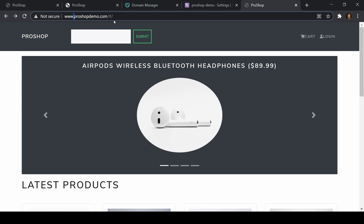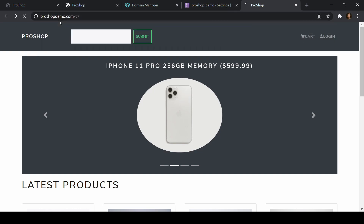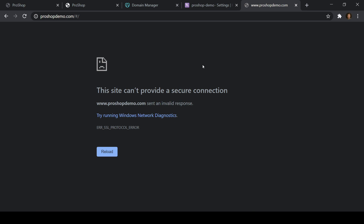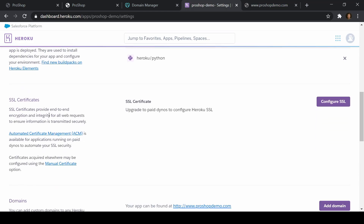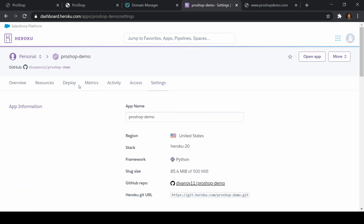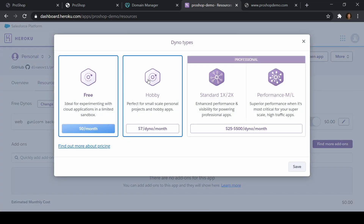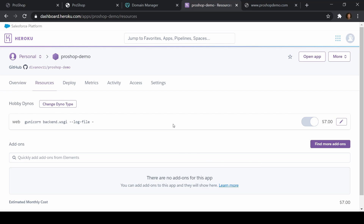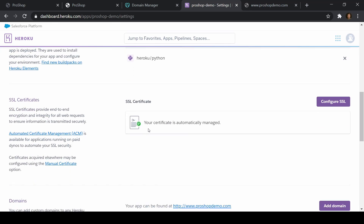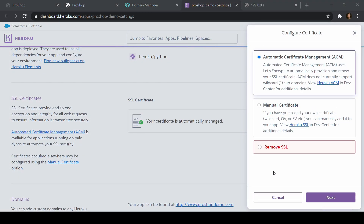If we go to Heroku SSL certificates, it lets us know we automatically get one once we're on a paid dyno. So we're going to upgrade to a paid dyno — I'll just upgrade to $7 a month — and save it. Now we have a paid dyno. If I go back to settings, now I can configure my SSL certificate and we see SSL is automatically managed. We could buy a manual certificate from GoDaddy, but we might as well use whatever Heroku gives us.